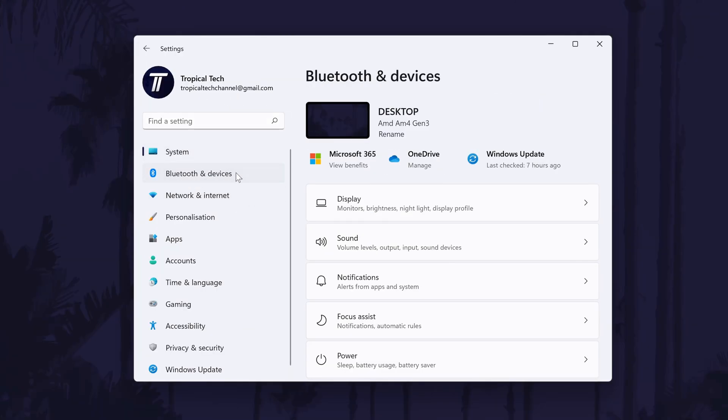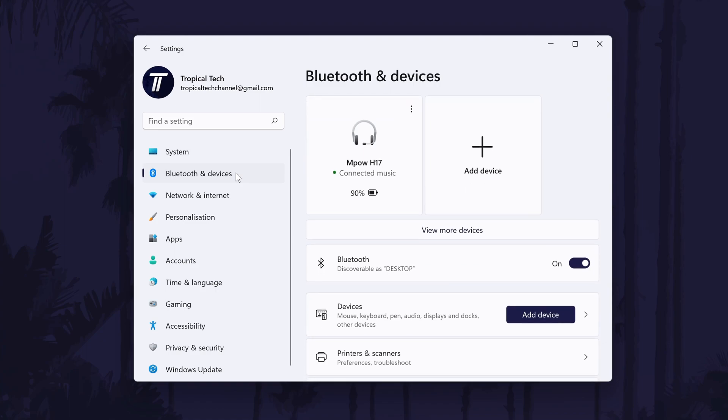At the top of this page, you should see your Bluetooth device and you can click on the three dots and then remove device to fully disconnect it.